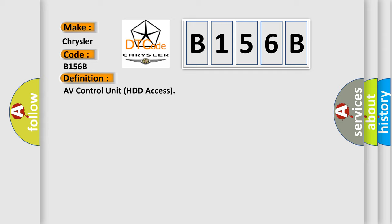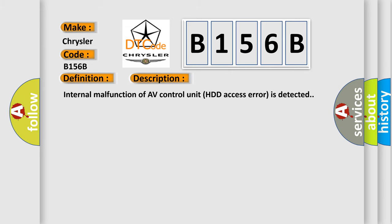And now this is a short description of this DTC code. Internal malfunction of AV control unit HDD access error is detected.